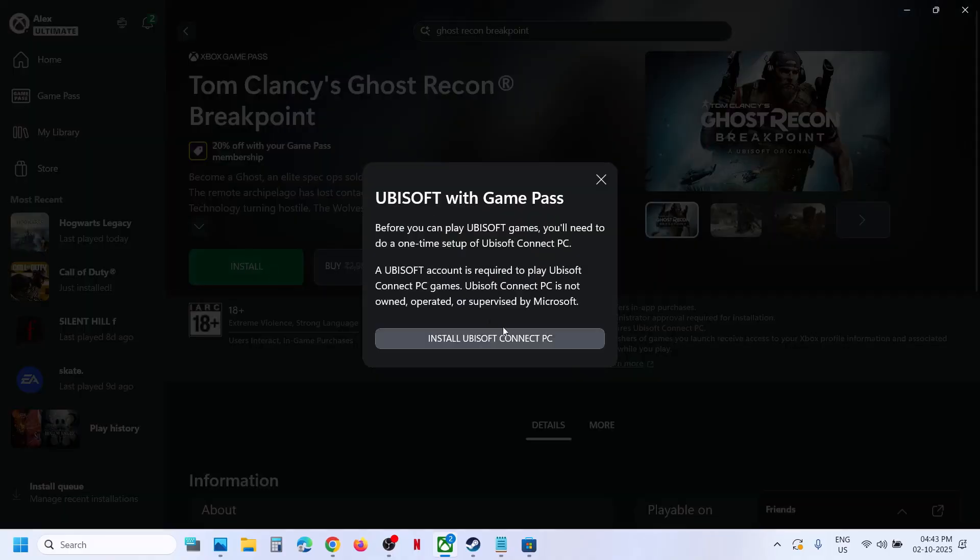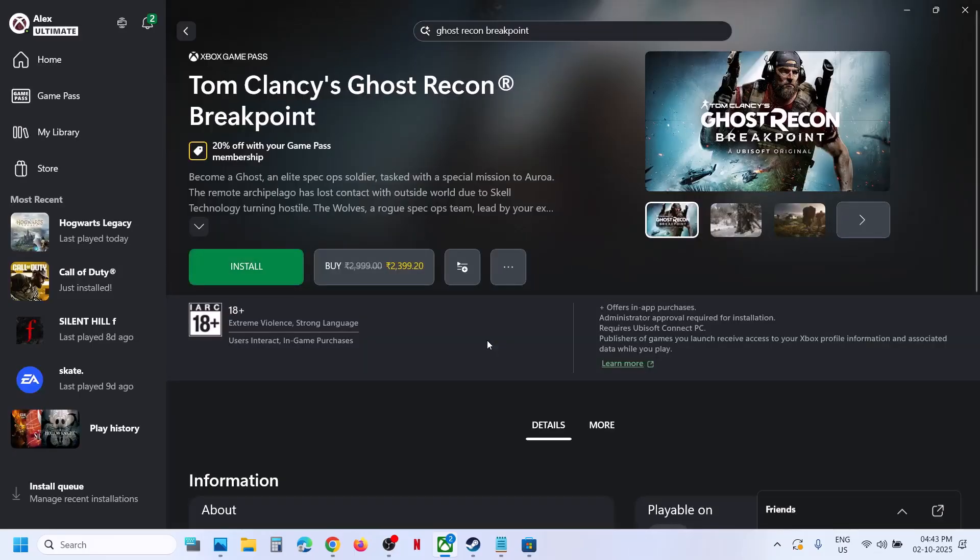Now if Ubisoft Connect is not pre-installed on the computer, it will prompt you to install Ubisoft Connect. If it is already installed, it will straight away open Ubisoft Connect.